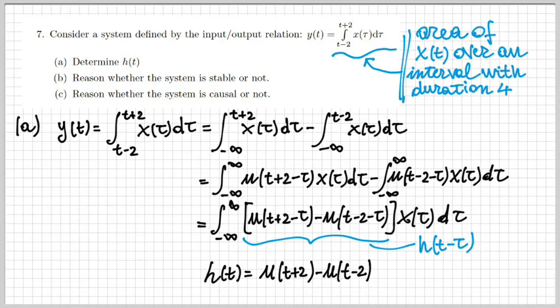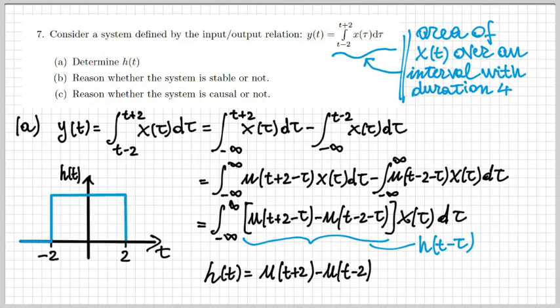Let's draw a representation for h(t). It looks like a rectangular function: a signal that is 0 from minus infinity to minus 2, then 1 between minus 2 and 2, and then 0 again from plus 2 to plus infinity.